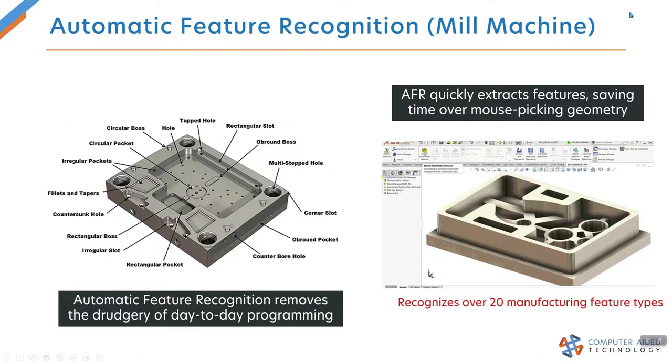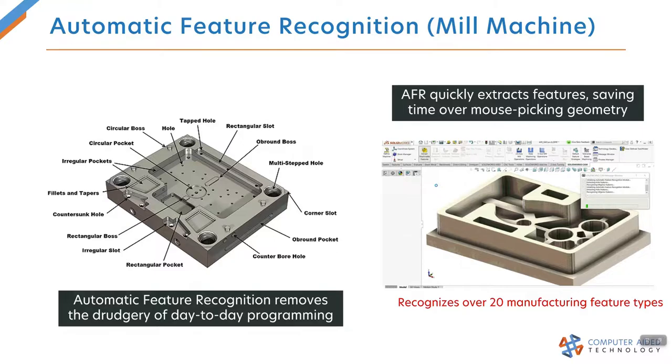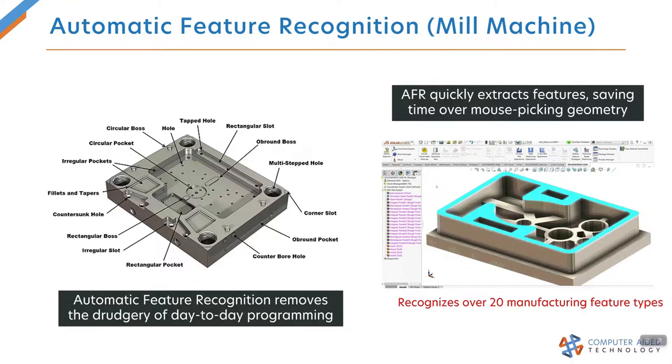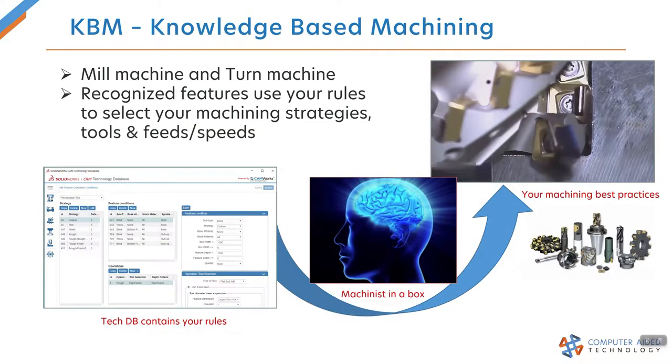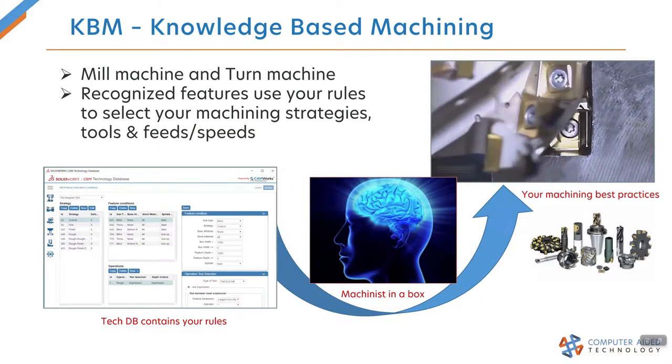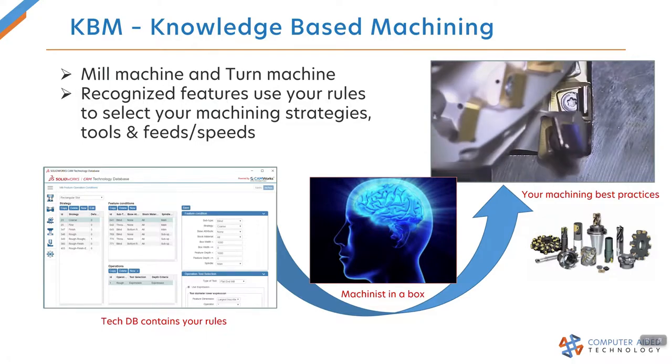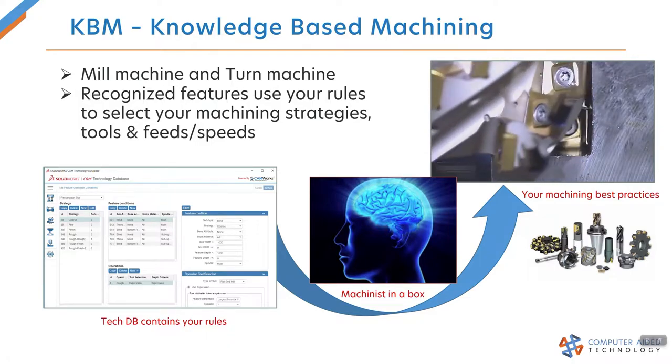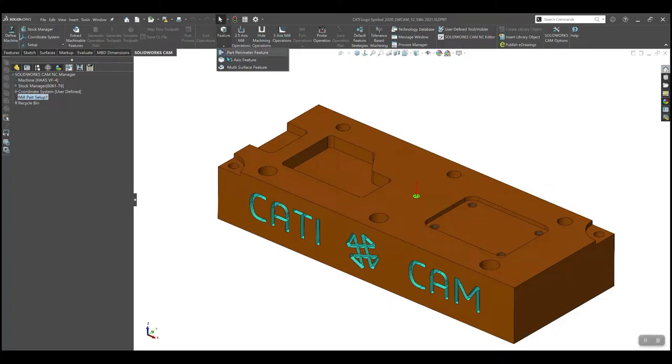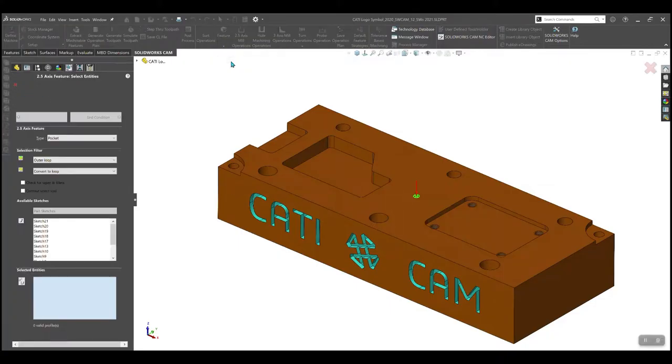Let's compare that with programming parts using a feature-based CAM solution like SOLIDWORKS CAM and CAMWORKS. Instead of worrying about what operations need to run, I simply pick a feature like a pocket, hole, or slot.